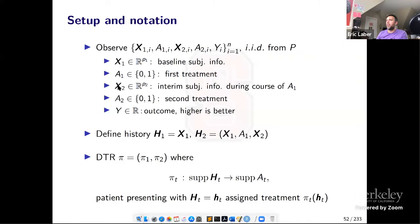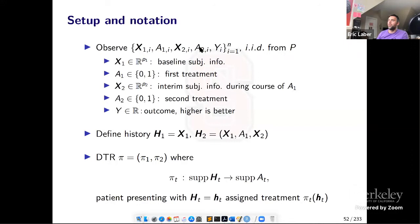You have a first-stage treatment coded in {0,1} as A1. X2 is information you collect during the course of the first treatment, in R^P2. Then we have a second treatment, again binary, and Y is the outcome or utility coded so that higher values are better. We define the history at stage one to be H1, which is just X1, and H2 is X1, A1, X2. We are not assuming that Y only depends on X2 and A2 — it can depend on the whole history.